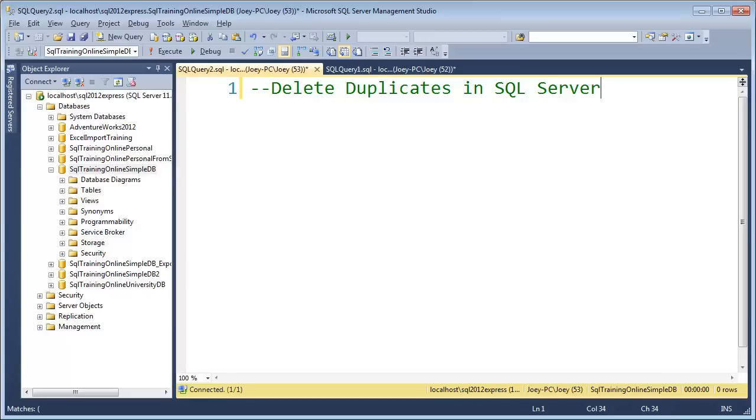Hey, Joy Blue here, and I want to talk about a little trick on how to delete duplicates in SQL Server.